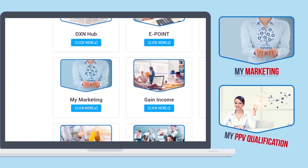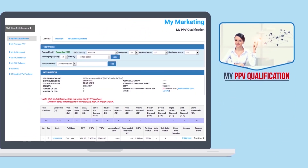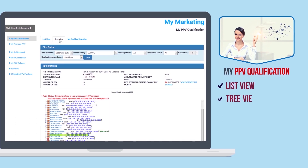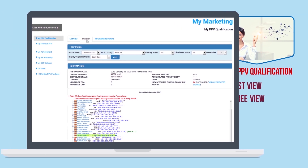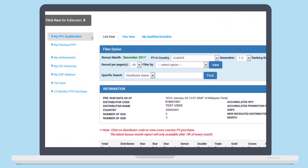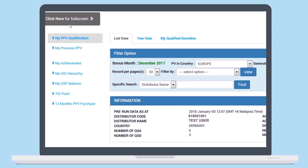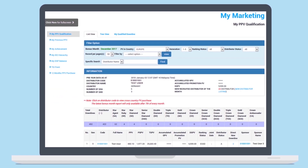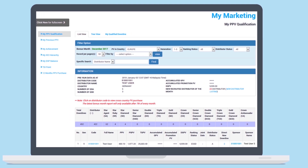The genealogy data is available in two types of viewing mode: list view, which is a list of downlines in rows, and tree view, with the data presented in a tree structure. This is the list of items under My Marketing. Click this box to hide the list and view the data in full screen, and click the box again to bring back the list of menu items.